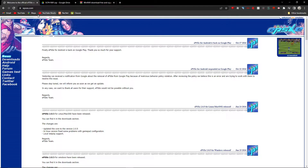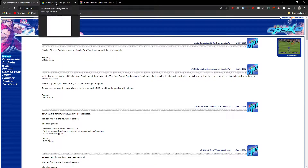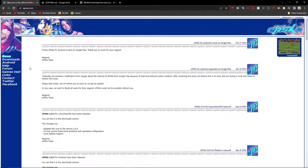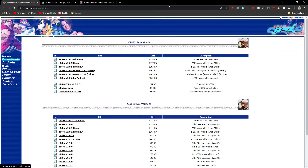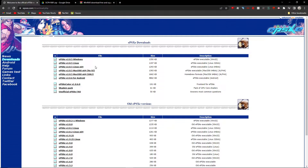First, you want to go to epsxe.com — I'll leave all the links in the description. Go to Downloads and select your version. I'm on Windows, so I'll grab ePSXe Version 2.5. They also have Linux, MacOS, and even Android — though I think the Android version costs money.